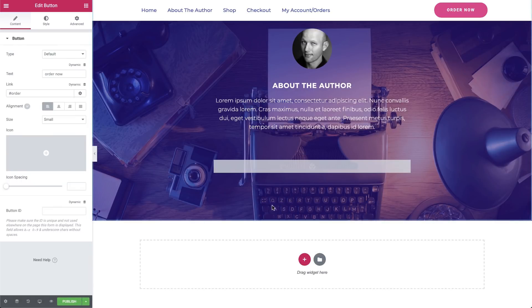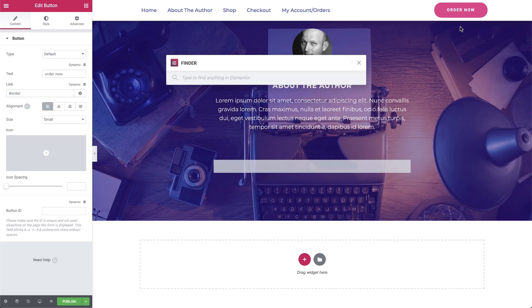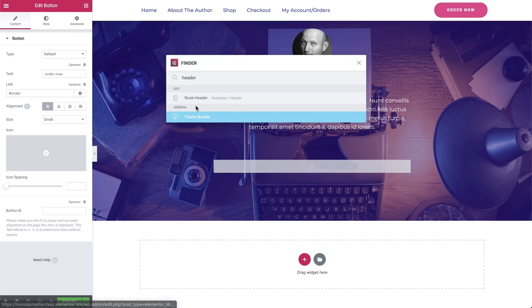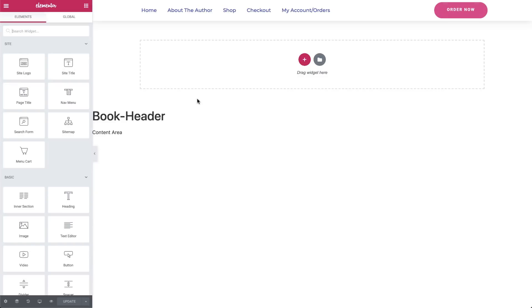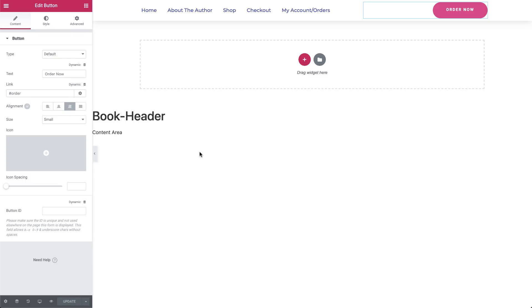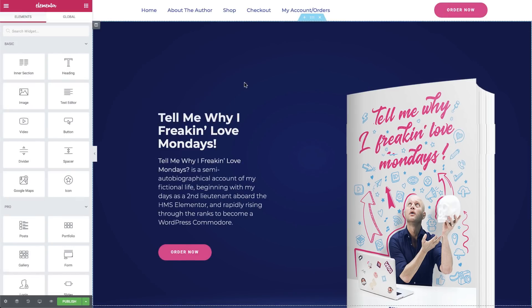We should also do the same thing for the Order Now button in the header by going into the header template, which I can do by opening the Elementor Finder with Command or Control-E, and typing the name of our header, selecting it. Once we're in our header template, we'll do the same process again. Click on the Order Now button, and in the Editor, enter the name of the anchor. We'll click Update, and hitting the Command or Control-E keys. We'll bring up the Elementor Finder, and go back to our main page.